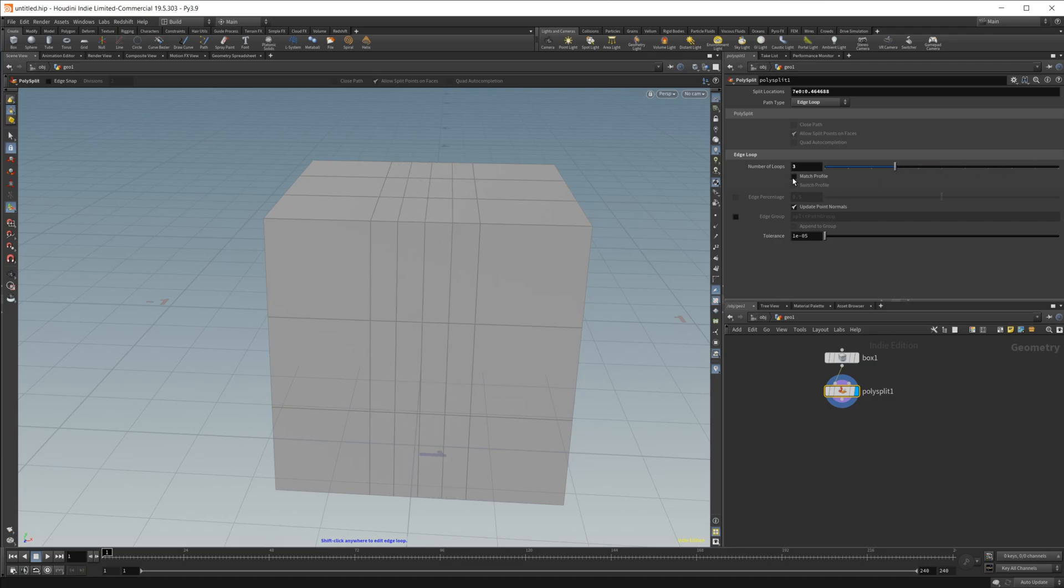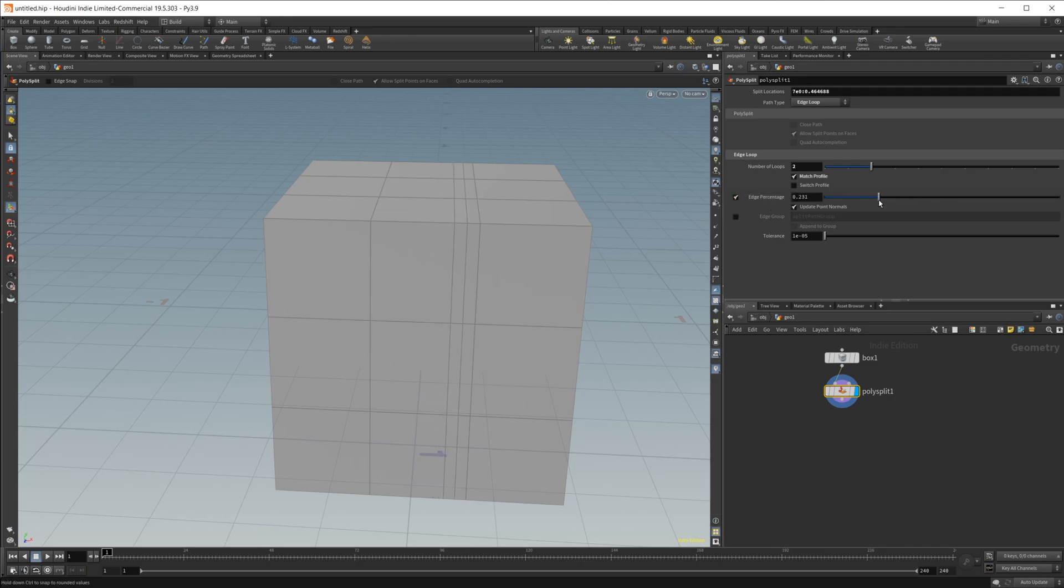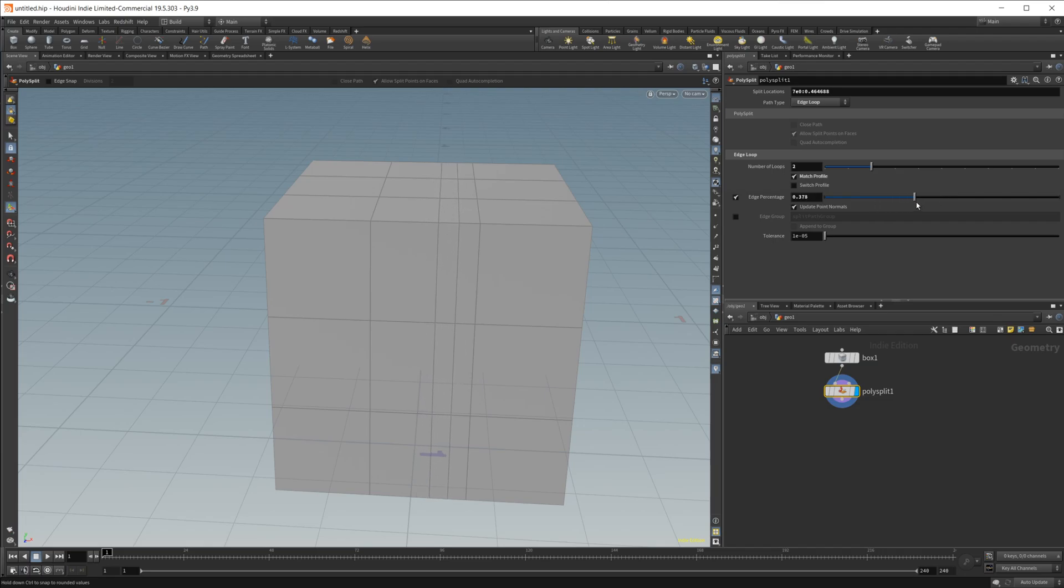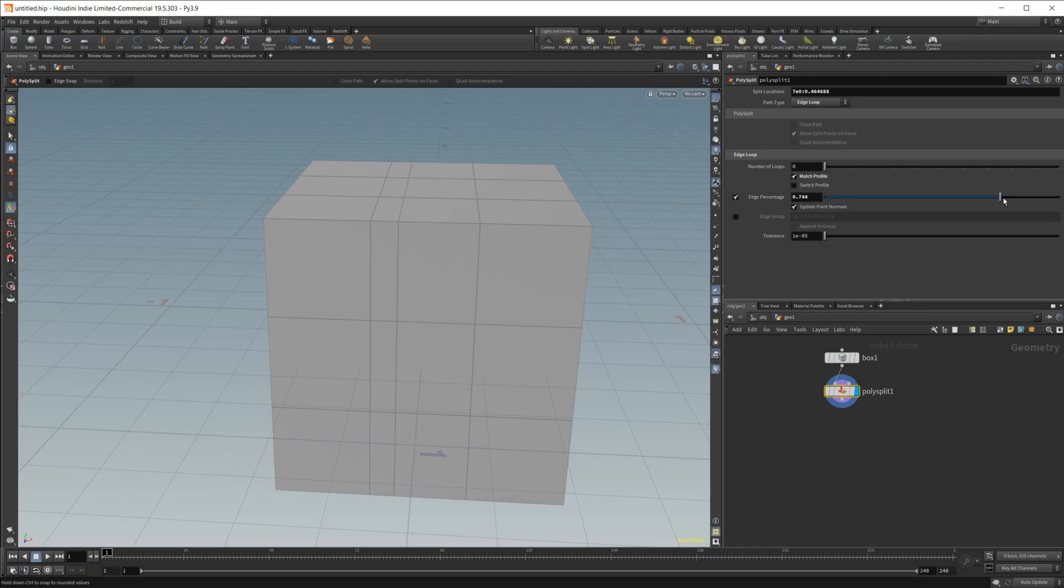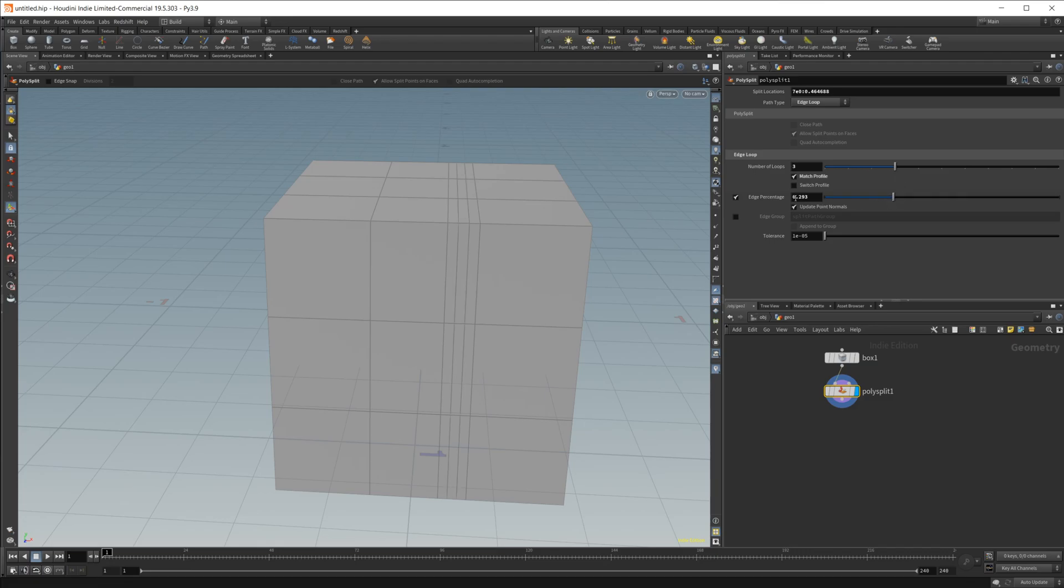But if I go ahead and select this match profile, it's going to do things a little bit differently. If I switch to this edge percentage, it's going to adjust according to whatever I put here. So if I just drop that back down to one or zero, it's going to place the edge loop wherever along that percentage from zero to one that I want. But if I go ahead and up this, it's going to keep this percentage.